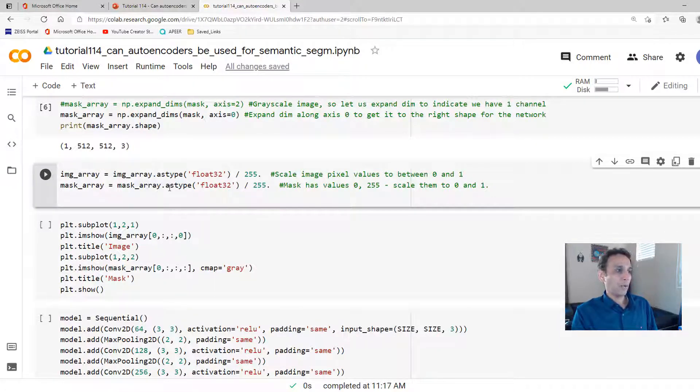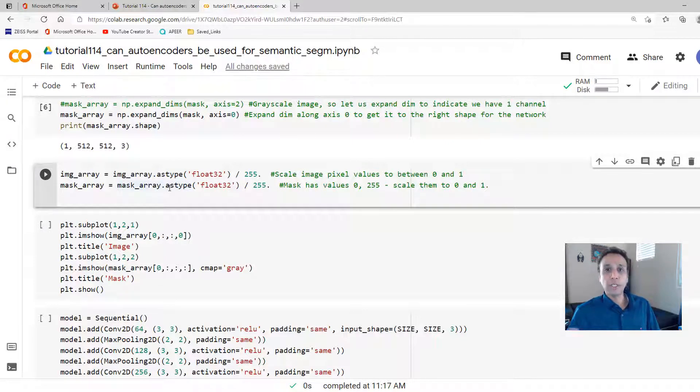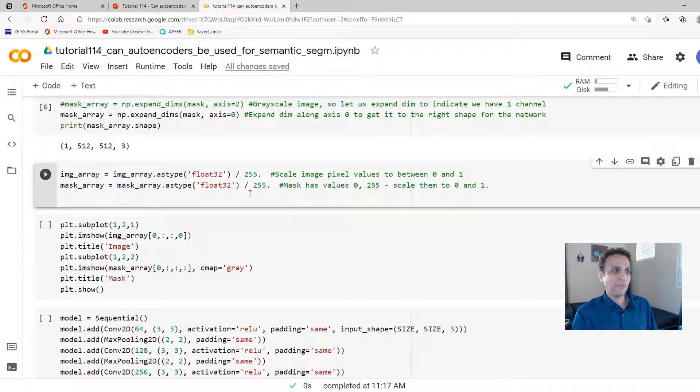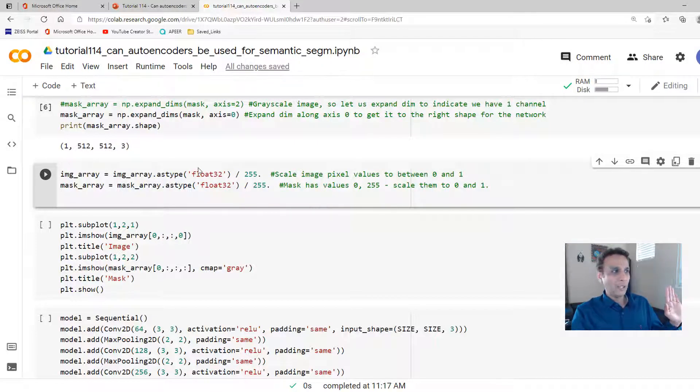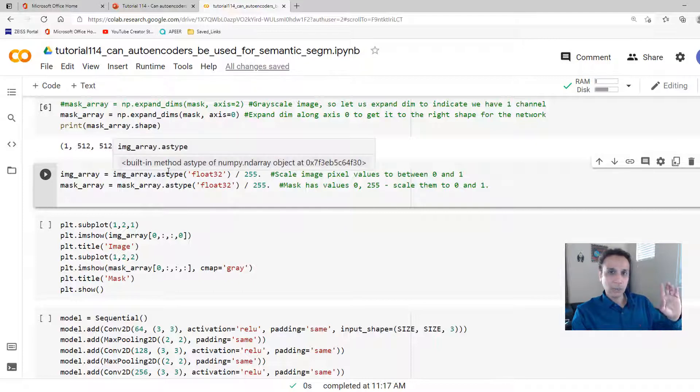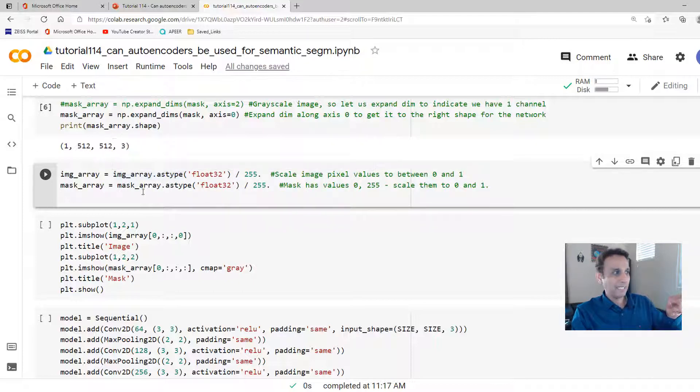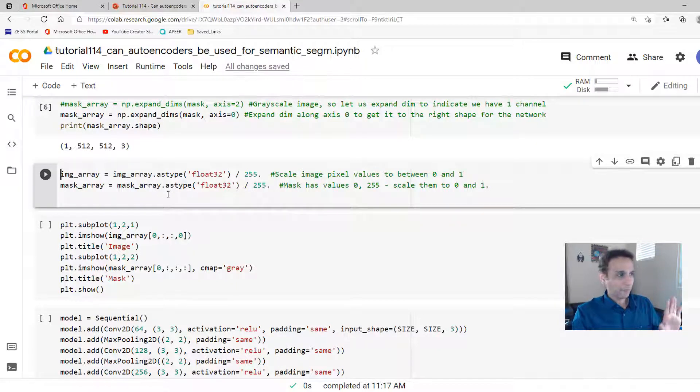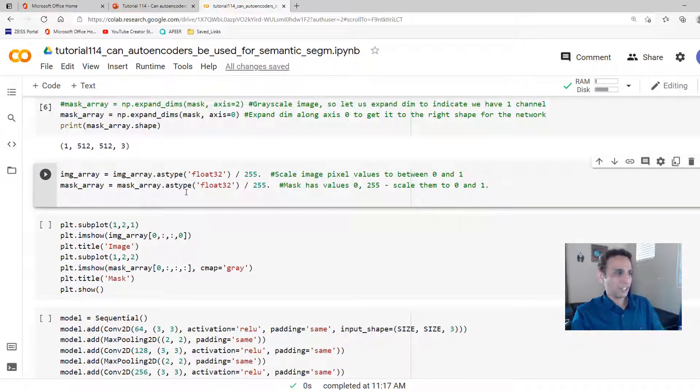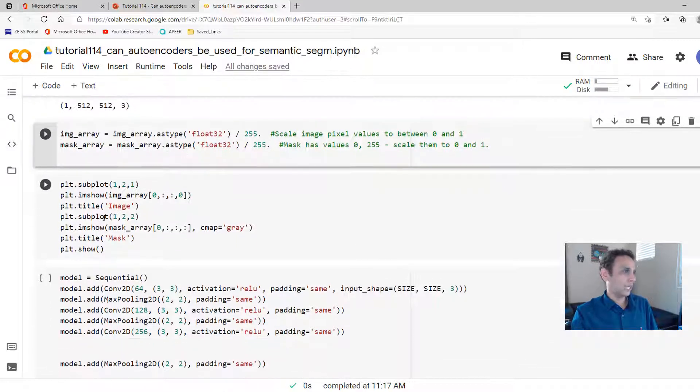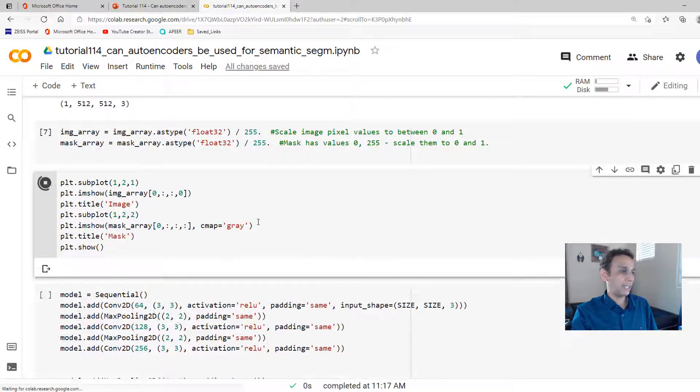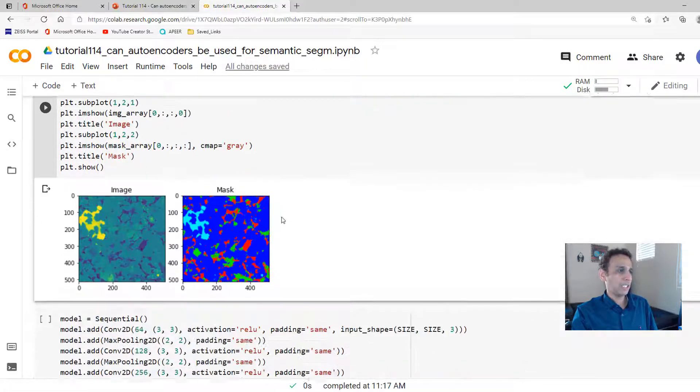If your masks are already like 0, 1, 2, 3, then you don't have to do anything. Even in this case, if I don't divide by 255, nothing wrong. You need to divide your image array because that's what you're training on, and the mask array is just what we are trying to predict. But I'm doing this just for the fun of it.